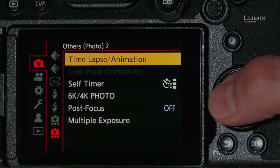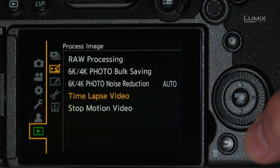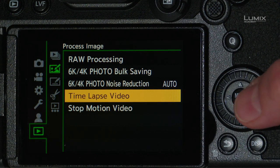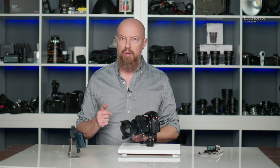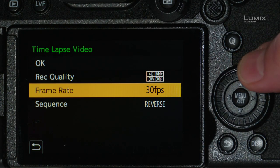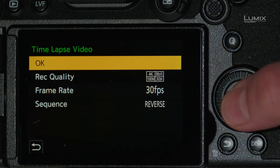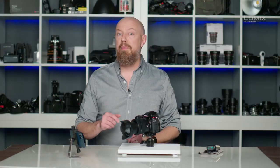Now I'll build the time-lapse from the sequence I shot earlier today. To do that, go into the menu and navigate to the play menu at the very bottom. From there, under Process Image, you'll find a time-lapse video option. The camera will scan your card for any time-lapse sequences — it knows the difference between a sequence shot as a time-lapse and just any normal series of photos. It has selected the sequence I shot this morning. Press set, and you'll have the same video assembly options we looked at earlier. I'll leave them the same, click OK, and away we go. And that's how you shoot time-lapse using your Lumix camera.